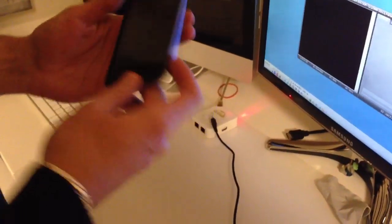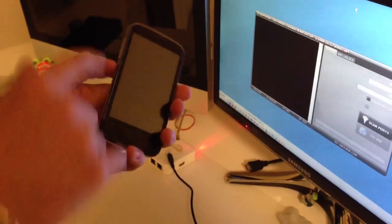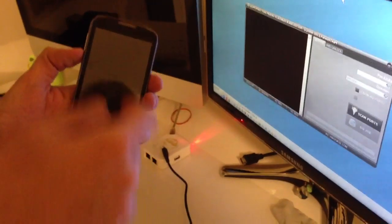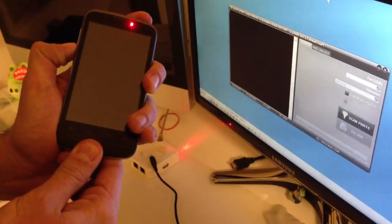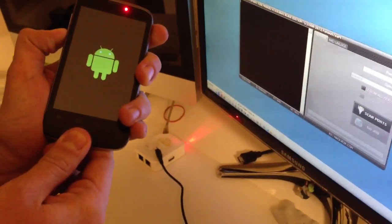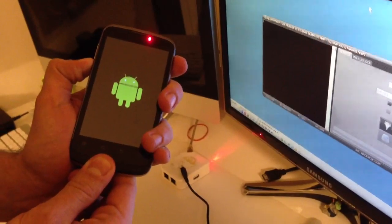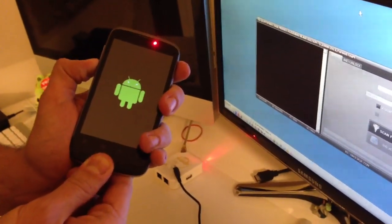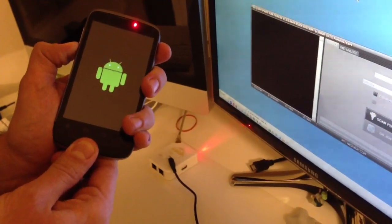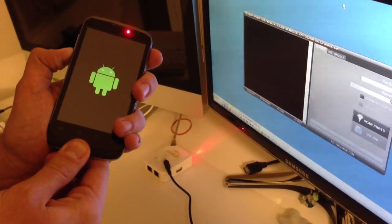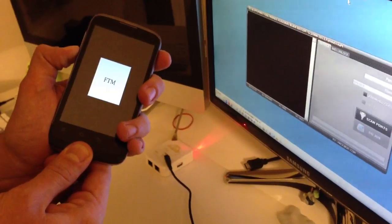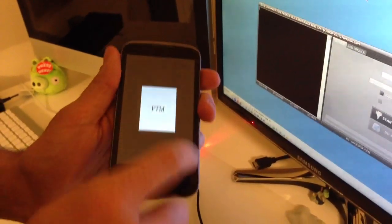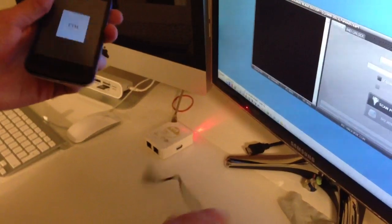Once I do that, I'm going to power the device in FTM mode by pressing the volume down and power buttons. OK, so we have FTM on screen, the correct mode was entered.